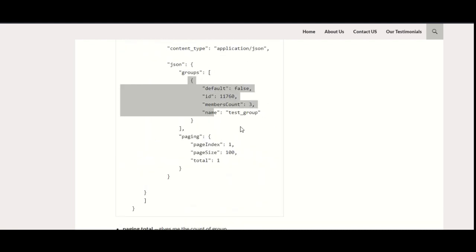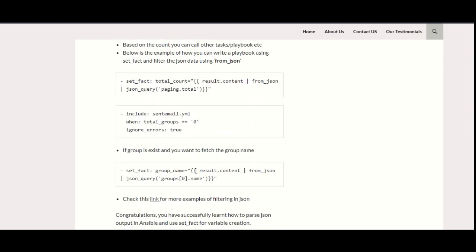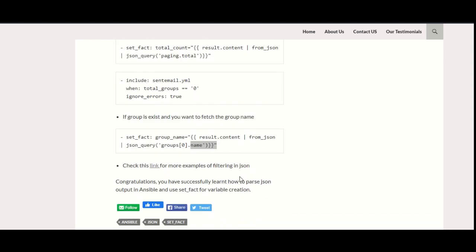You can see this is the groups, and in this, this is the first tag of this, and this zero.name. This is what I wanted to do. This is how you can basically parse your JSON depending on your need. Obviously, the content—the sample output of your JSON—would differ, but yeah, this is just an example that you can follow.